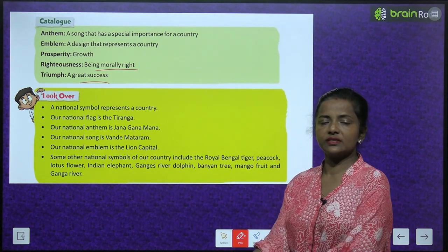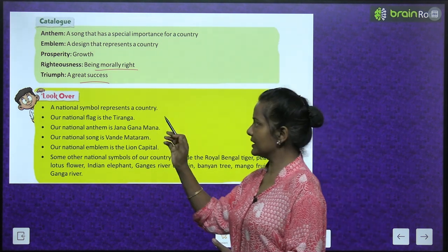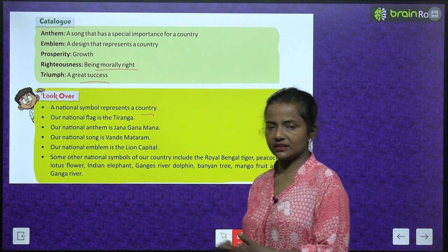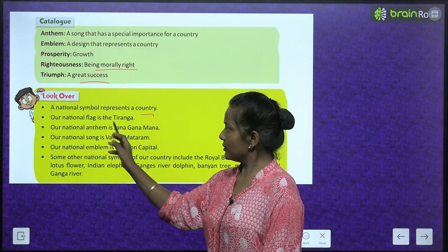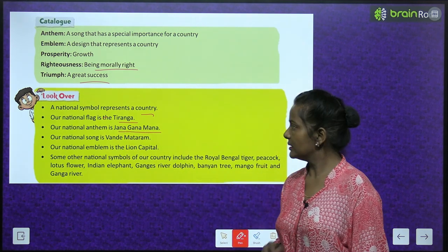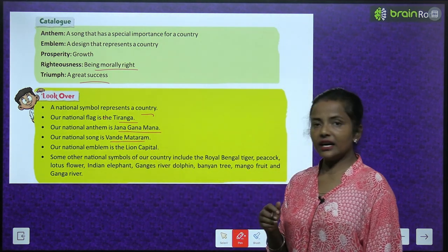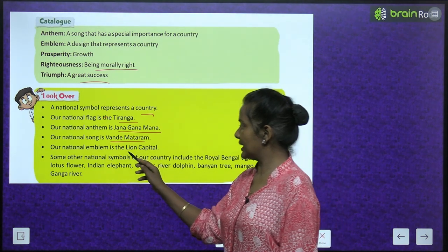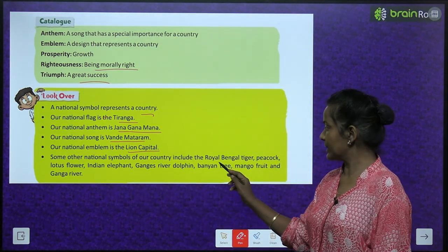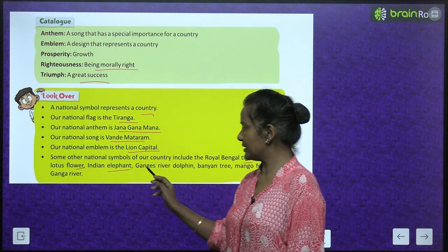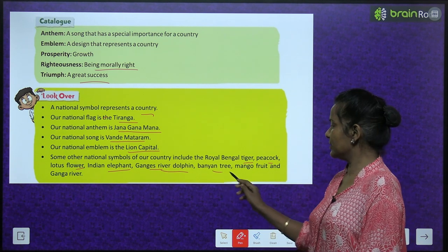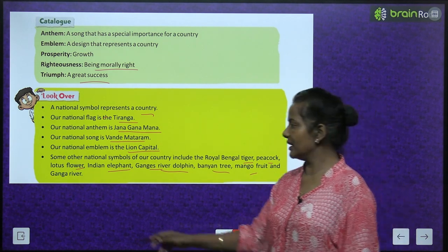A quick recap: a national symbol represents a country. Our national flag is the Tiranga. Our national anthem is Jana Gana Mana. Our national song is Vande Mataram. Our national emblem is the lion capital. Other national symbols include the Royal Bengal Tiger, Peacock, Lotus Flower, Indian Elephant, Ganges River Dolphin, Banyan Tree, Mango Fruit, and the Ganga River.